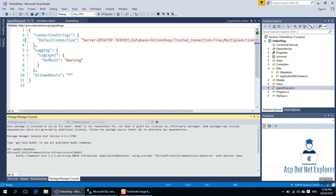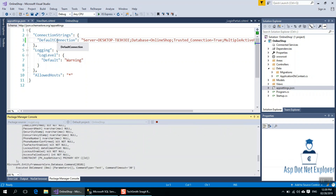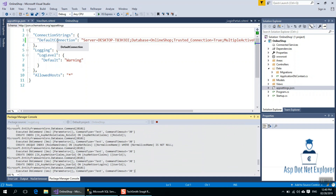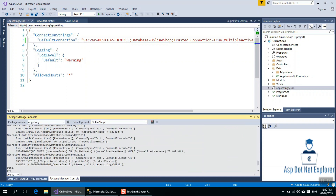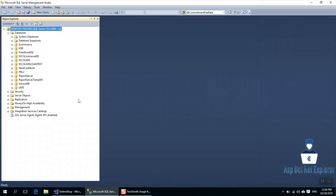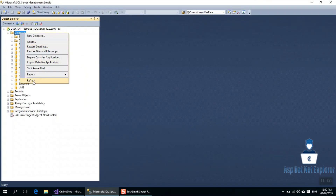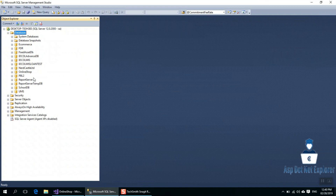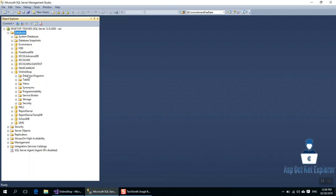I will give the ApplicationDbContext and the default connection to this. I will not change anything else. Going to the server and refreshing — we can see that the online shop database has already been created.